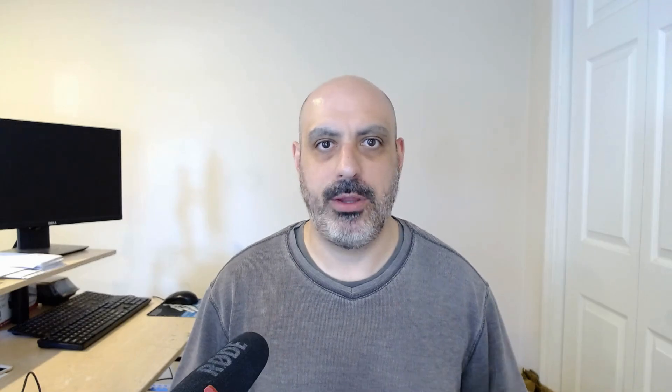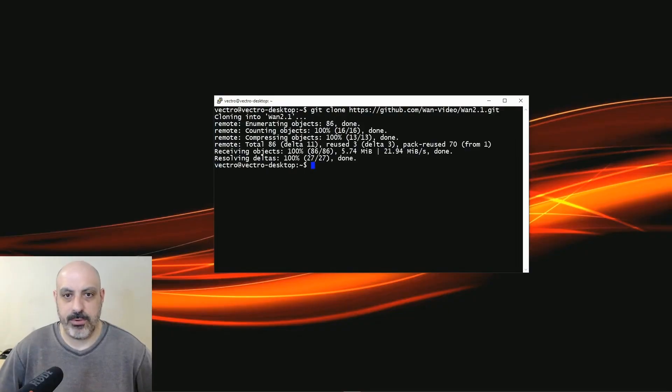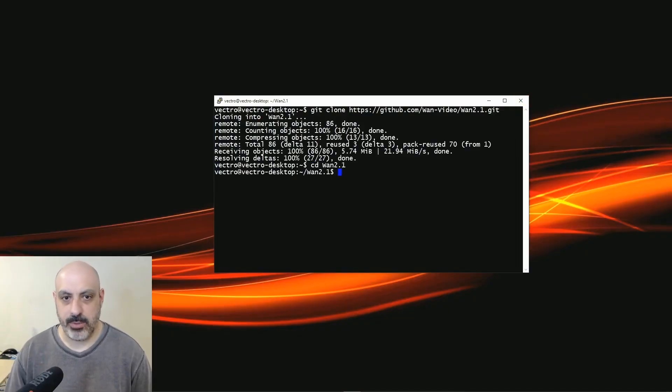First, I'm going to show you how to install this locally on your Ubuntu computer. And then I'm going to show you how to do it in the cloud. If you want to do it in the cloud, just skip this chapter and go to the next one. The first step is to download from GitHub. Next, change directory to the one that was created, WAN 2.1.